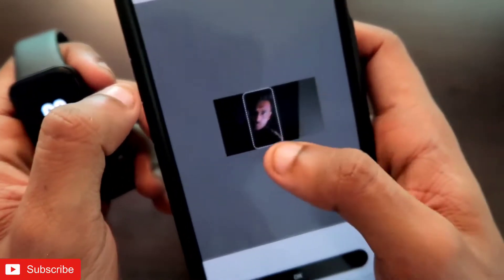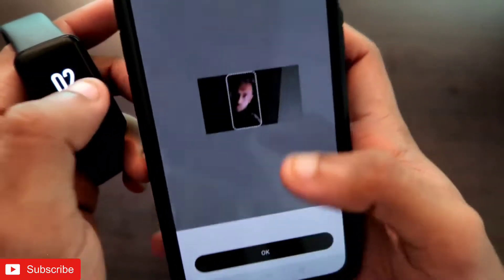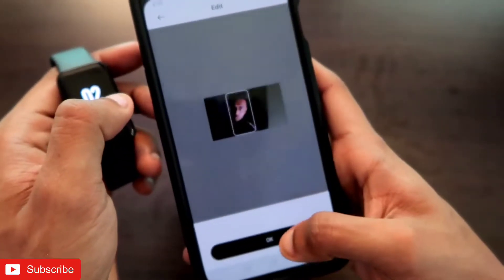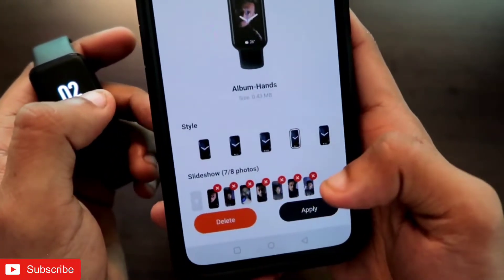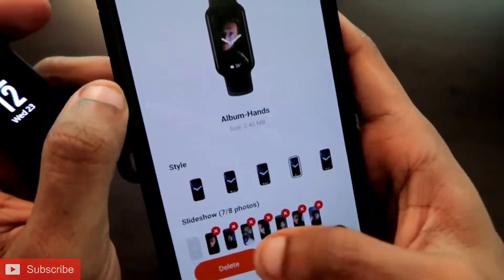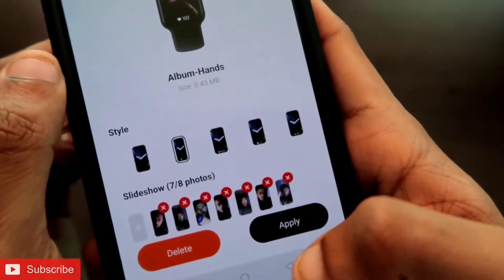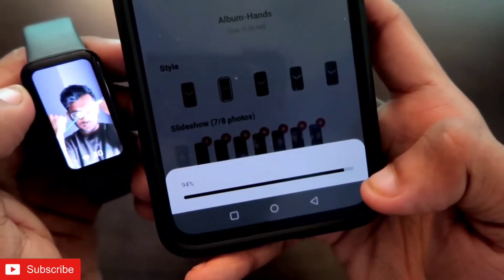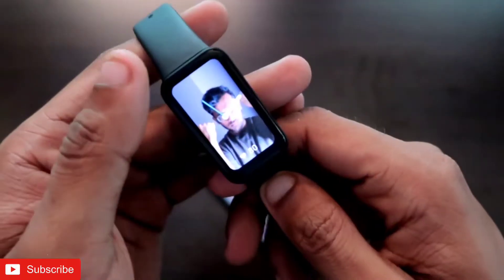Once you are in the gallery, you can add any images of your choice. As soon as you add an image, it will ask you to crop it according to the band display. Just position the right portion of the image you want to keep and click OK. The image will be added. You need to add up to 8 images one by one, or fewer if you prefer. Once you are happy with the images, select the information to display — I will keep heart rate for now — and click Apply.